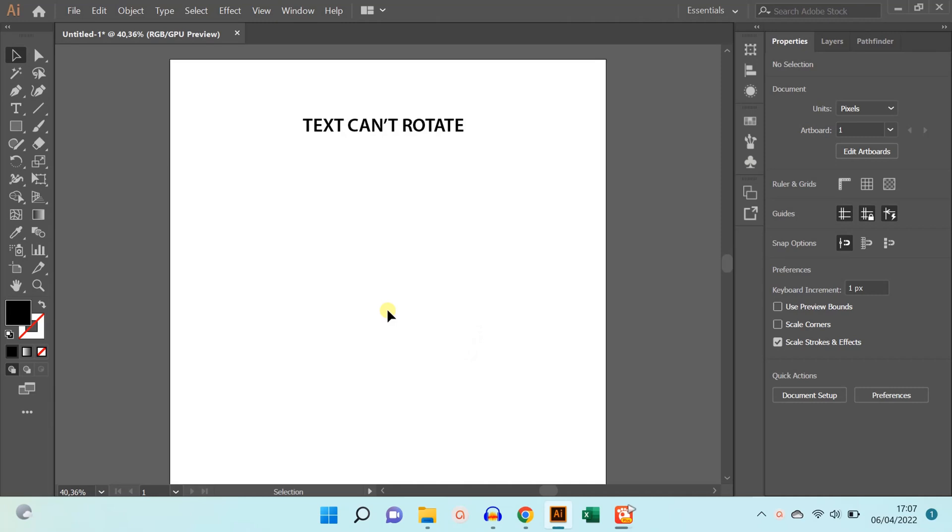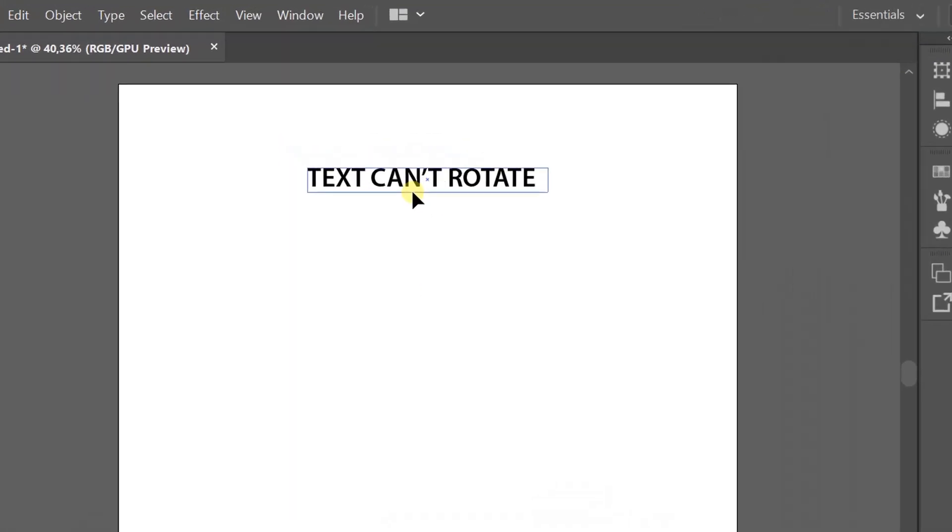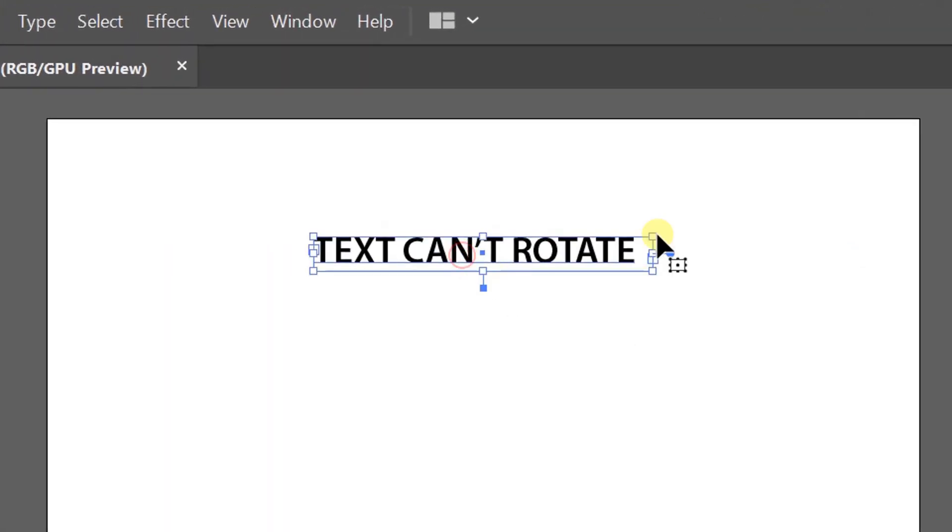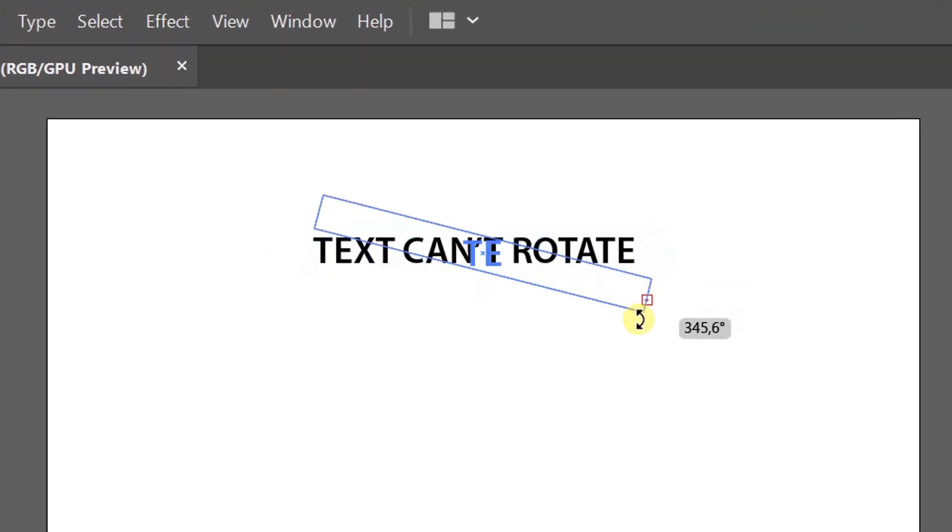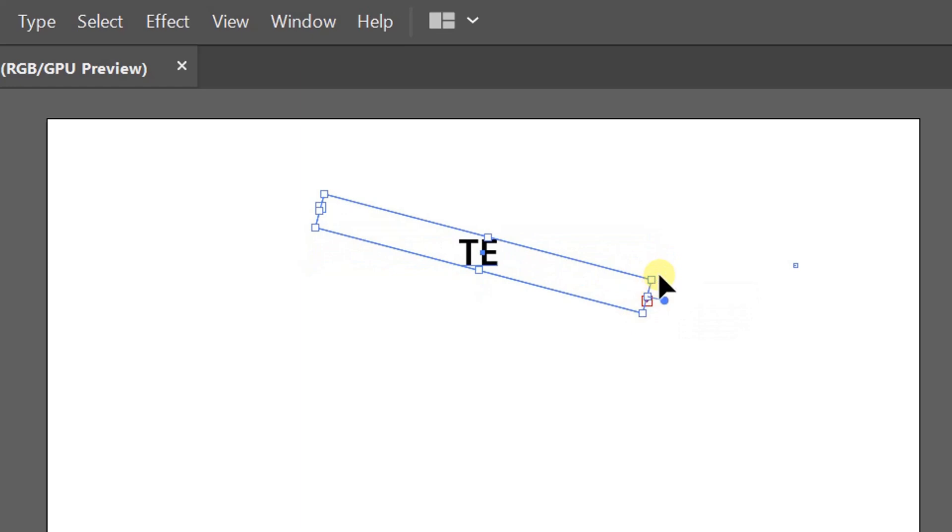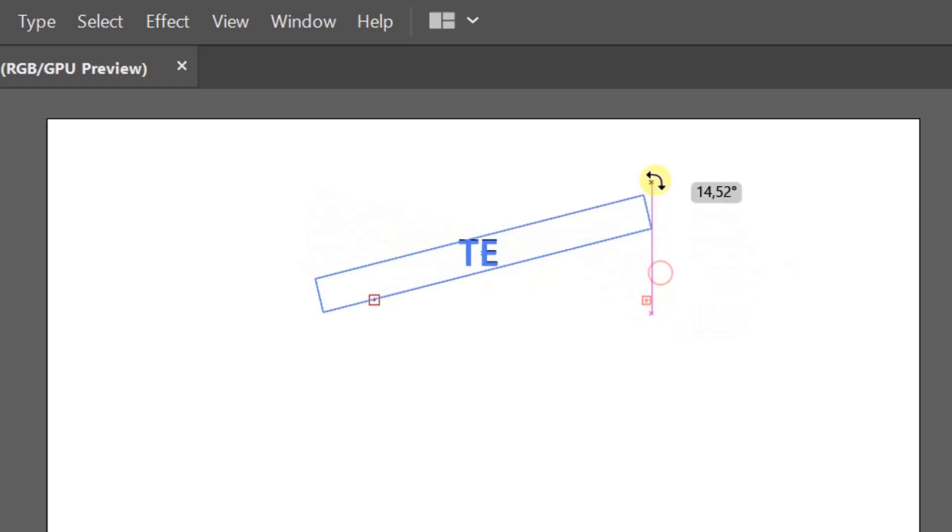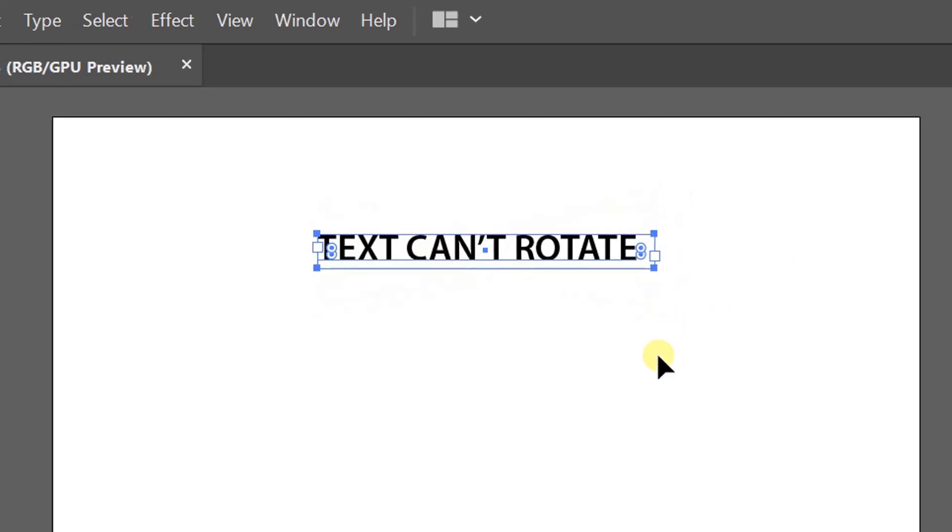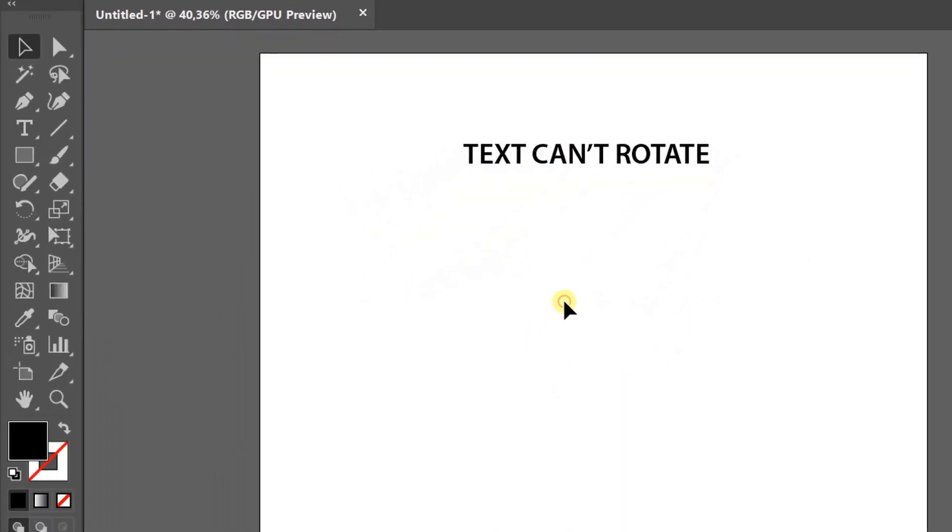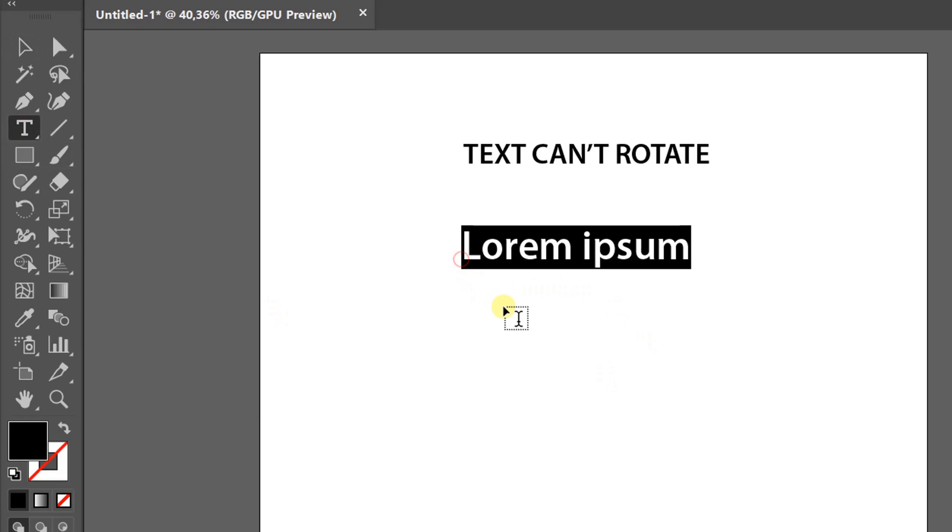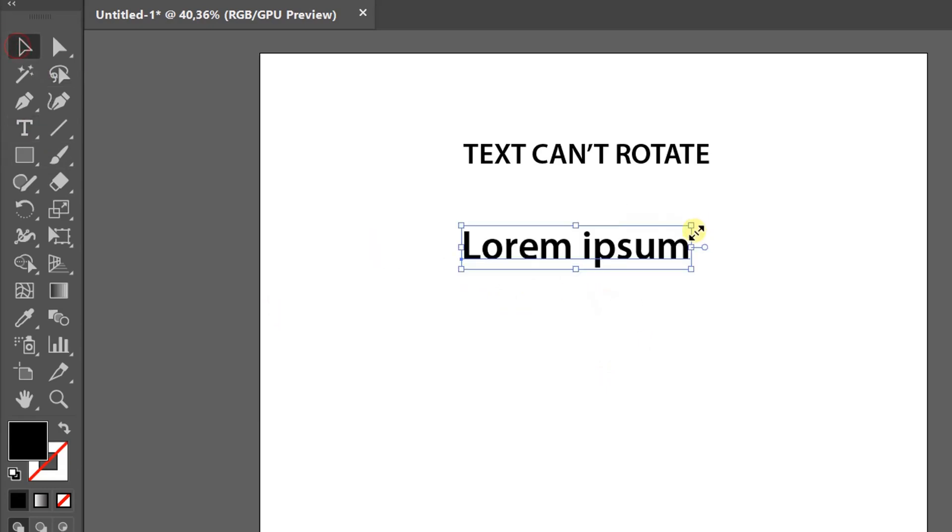In this video we will explain the problem with text not being able to rotate. For example, like this. There are two types of tool types available. First, a single text. You can enlarge this text freely and can also rotate it.